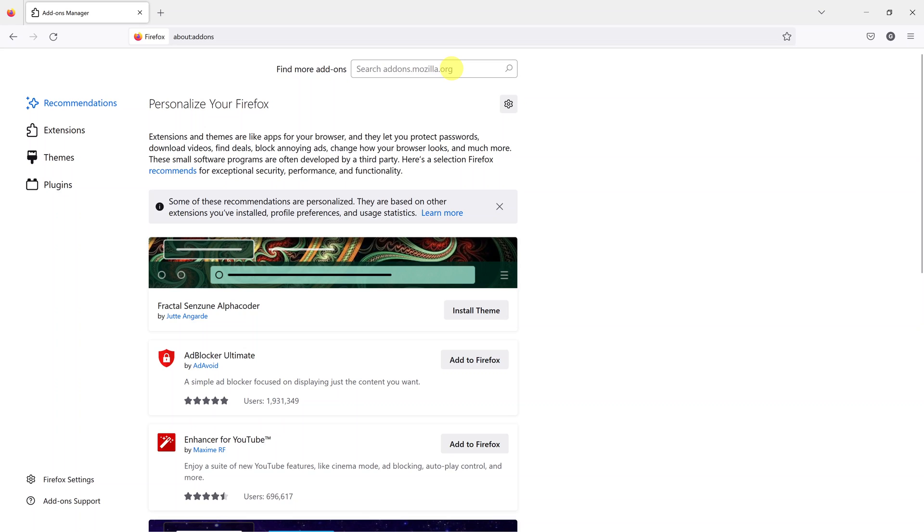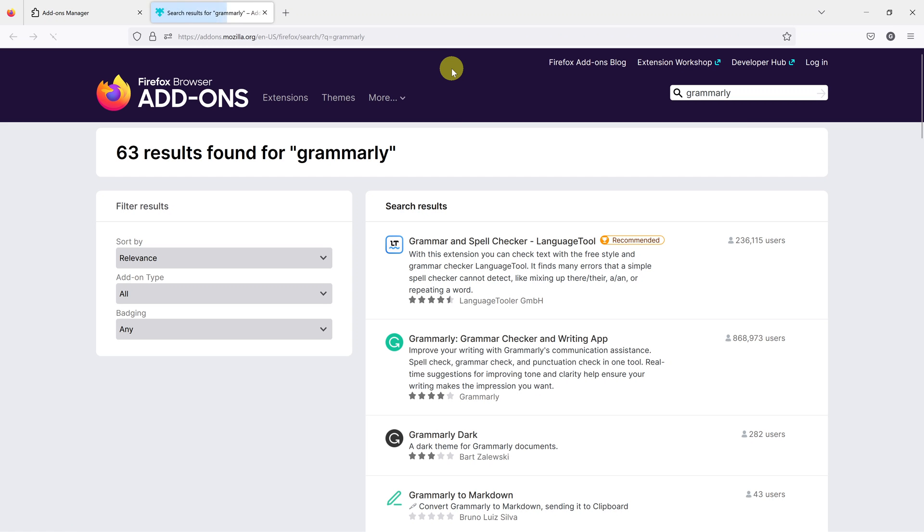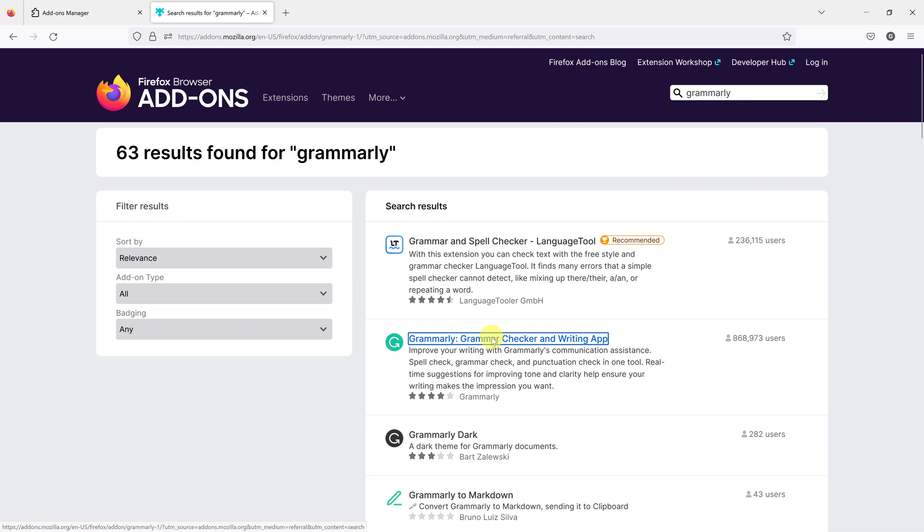Now go ahead and click on the search bar there and type in Grammarly, and then press enter to search for Grammarly. And here's the Grammarly extension for Mozilla Firefox.